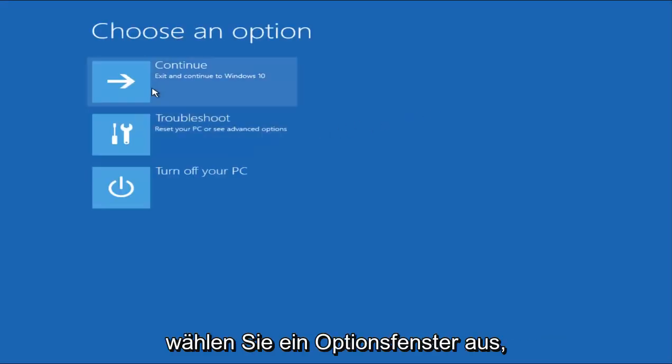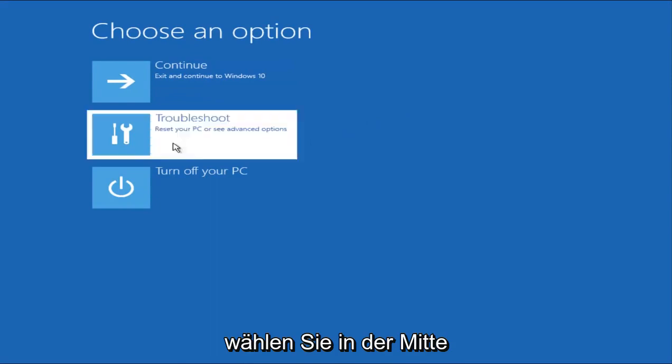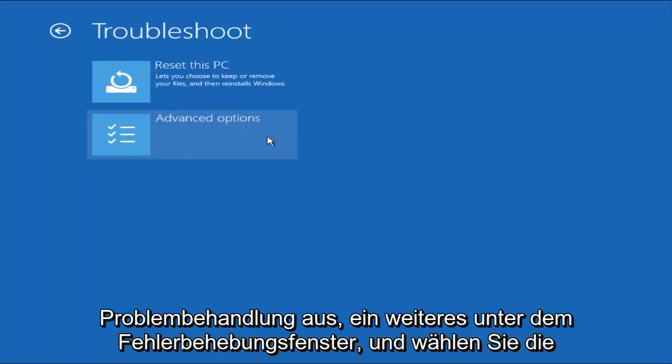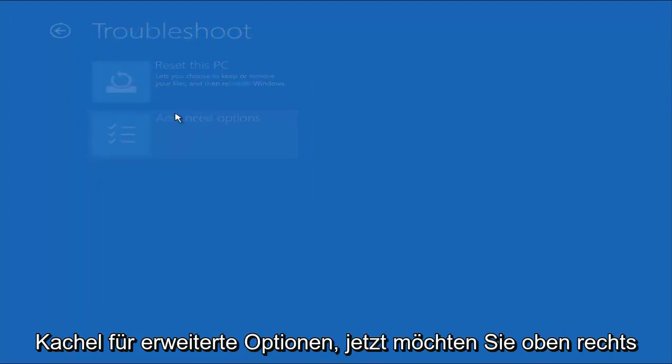Underneath Choose an Option window, select the Troubleshoot in the middle. And now that we're underneath the Troubleshooting window, select Advanced Options tile.